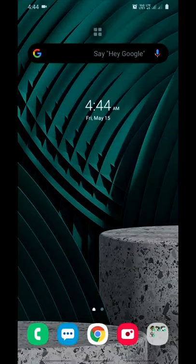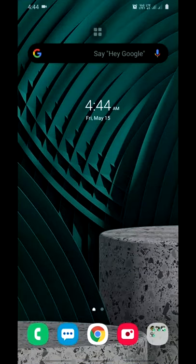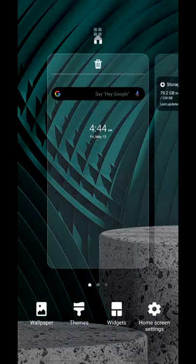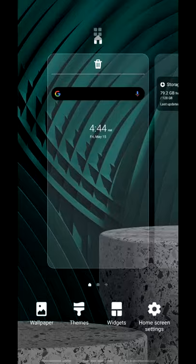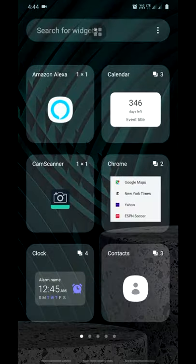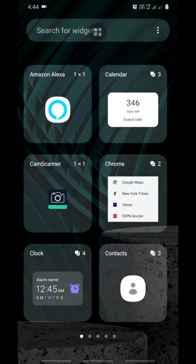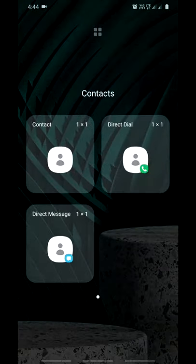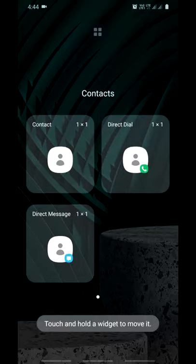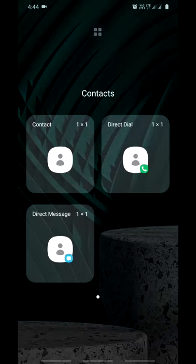In this video I will show you how to create speed dial on mobile. Just long press the home screen, go to the hover menu, click on widgets, and go to contacts. In Direct Dial, just press and hold the Direct Dial button.